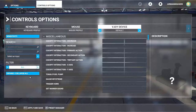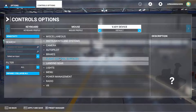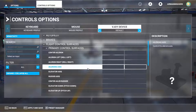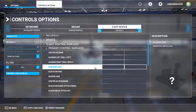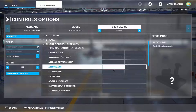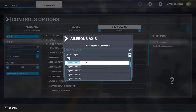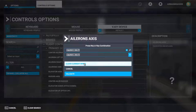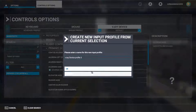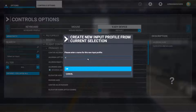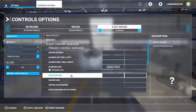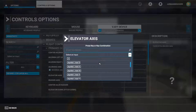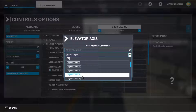Go to All, Collapse. Go to Flight Control Surfaces, then Primary Control Surfaces. We have the Ailerons Axis and the Elevator Axis. Press on the Ailerons Axis and select Joystick Left Axis X. Then go to Elevator Axis, scroll down, and find Joystick Left Axis Y. Validate this.